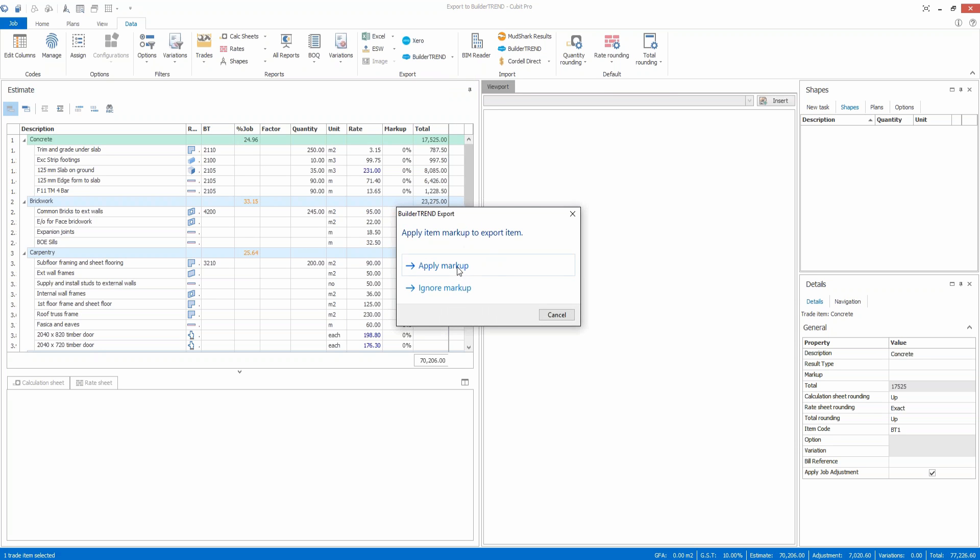Now you've got an option here to apply the markup or ignore the markup. Apply the markup will apply any adjustment that you've added to the build soft qubit estimate to the rates.